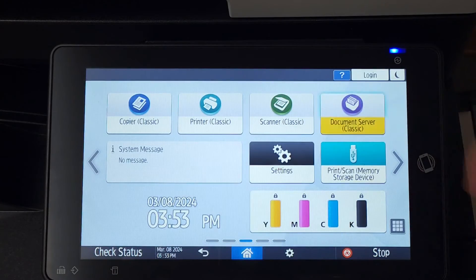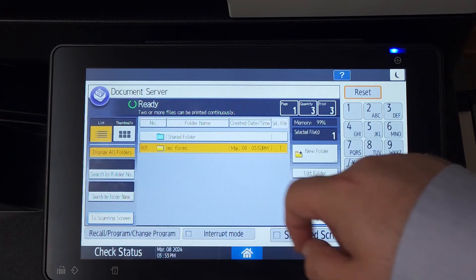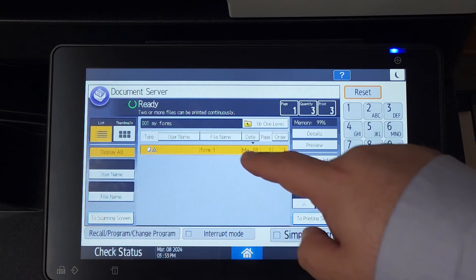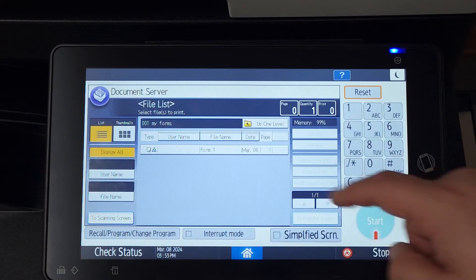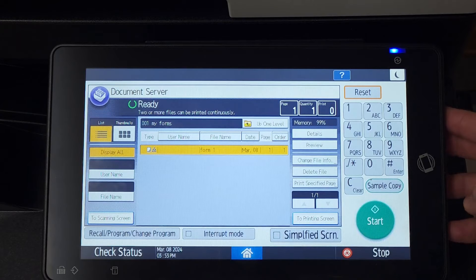If you need to delete a file, open your folder and select your file. Make sure it's highlighted and then you can press delete file.